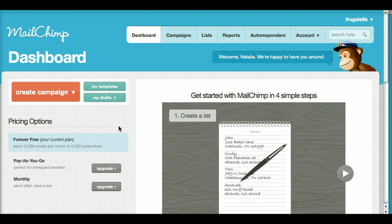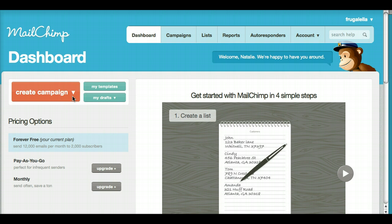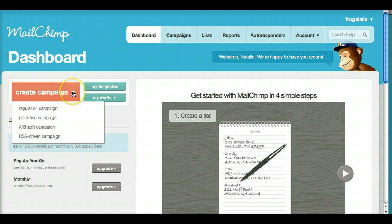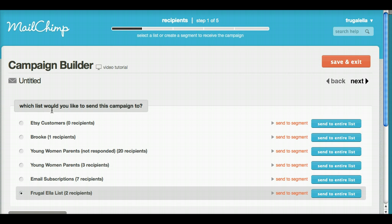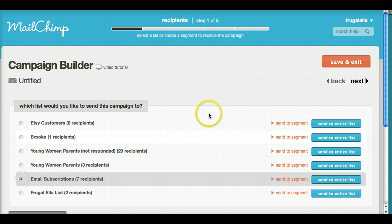Set that up and then head on back for this tutorial. Now, if you're here ready to go with your tutorial on how to set up your email newsletter, simply go to your dashboard, click create campaign, and choose regular old campaign.